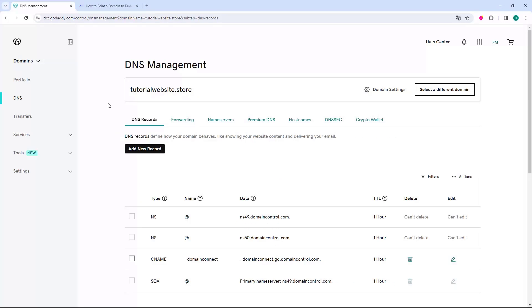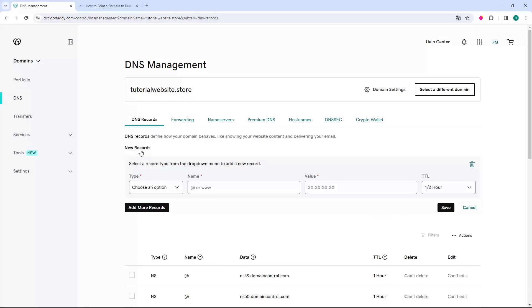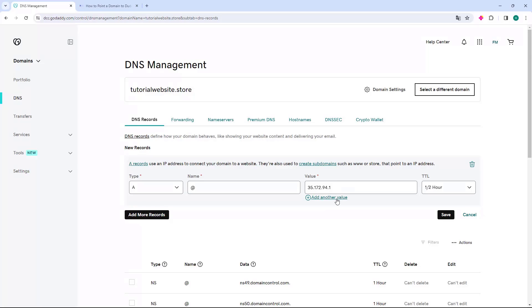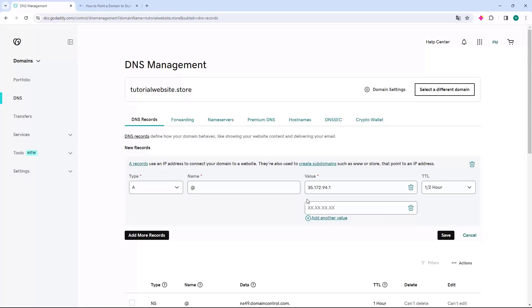Go back to GoDaddy and click on the Add New Record button. This will open the option to create a record. Go to the type option and select A. Then go to the name option and enter the @ value. In the value field, paste the IP. Next, click on the Add Another Value button, which will open a new IP field.